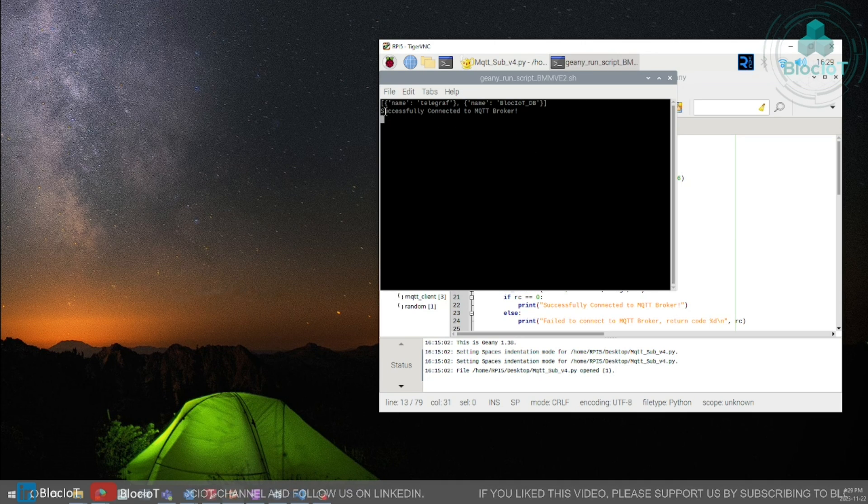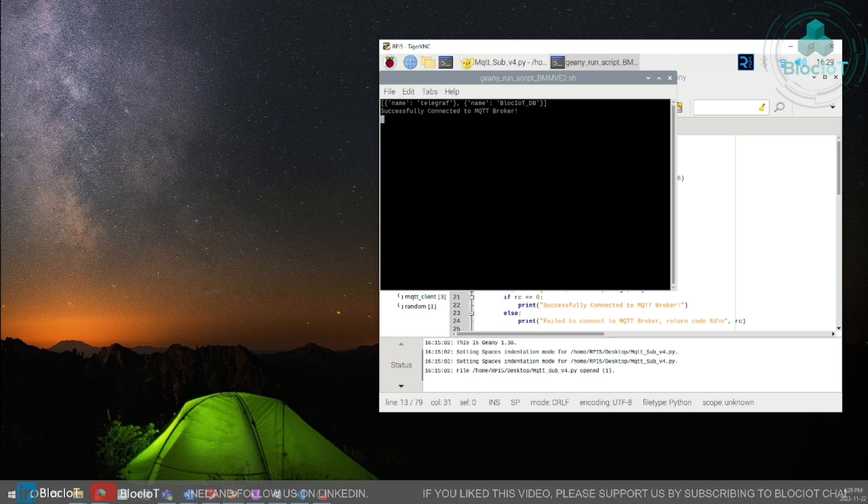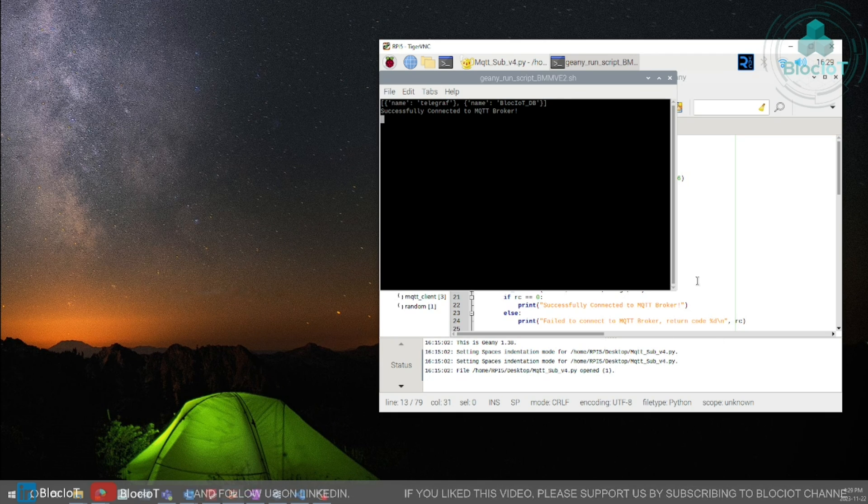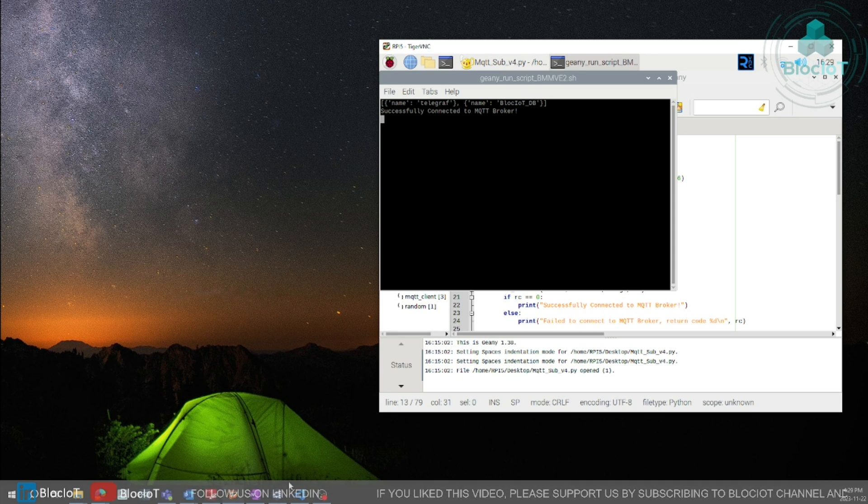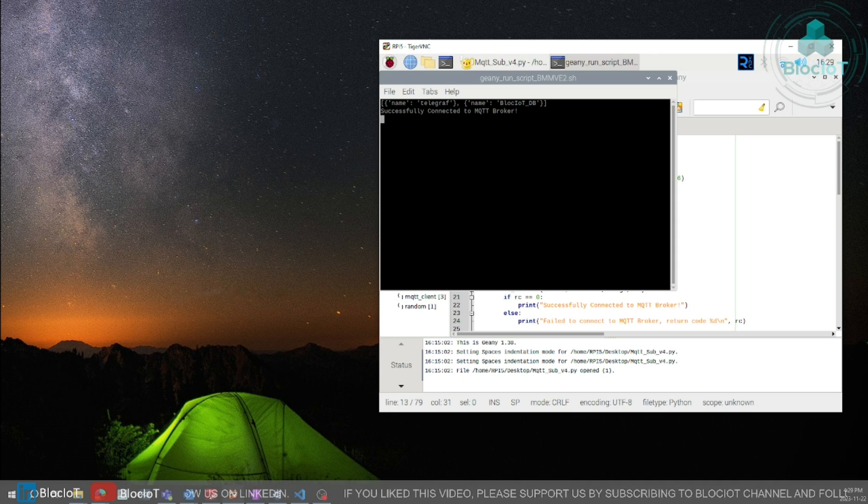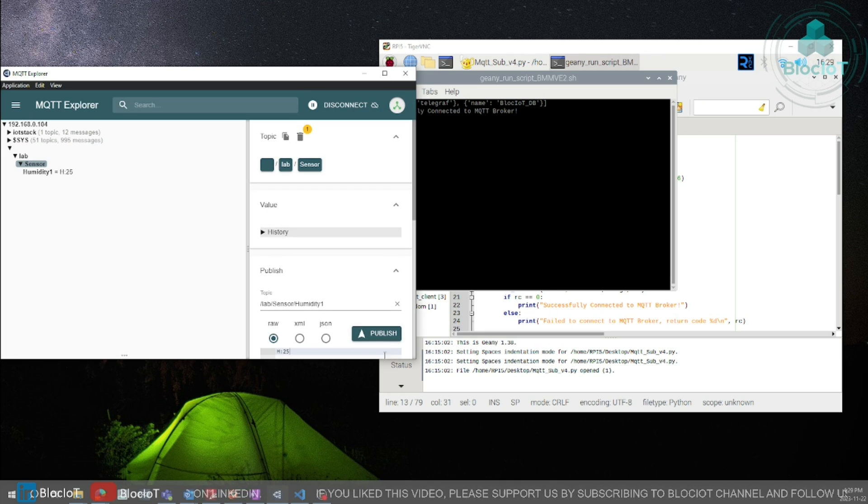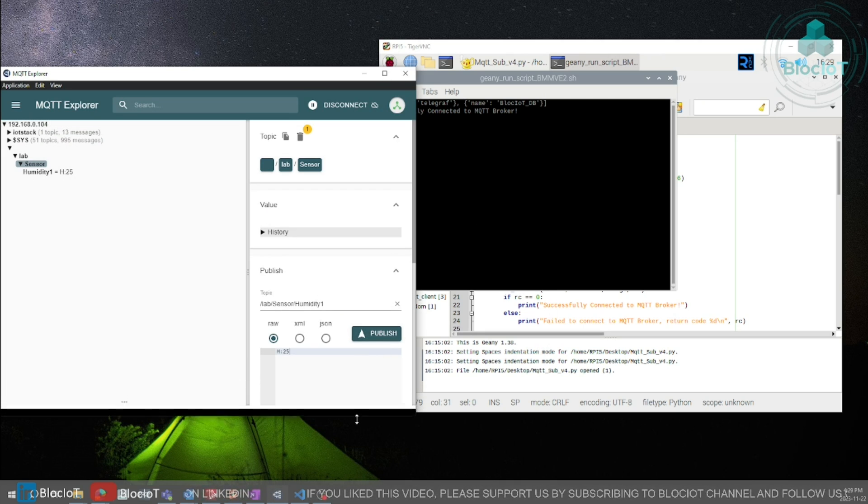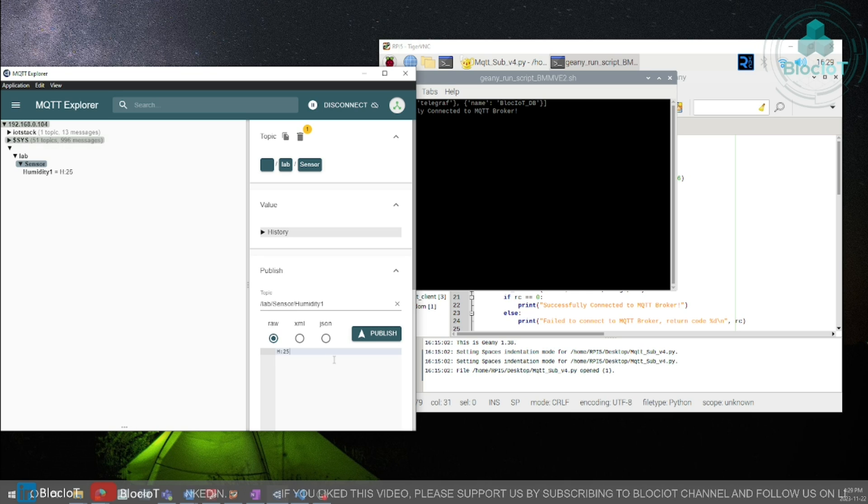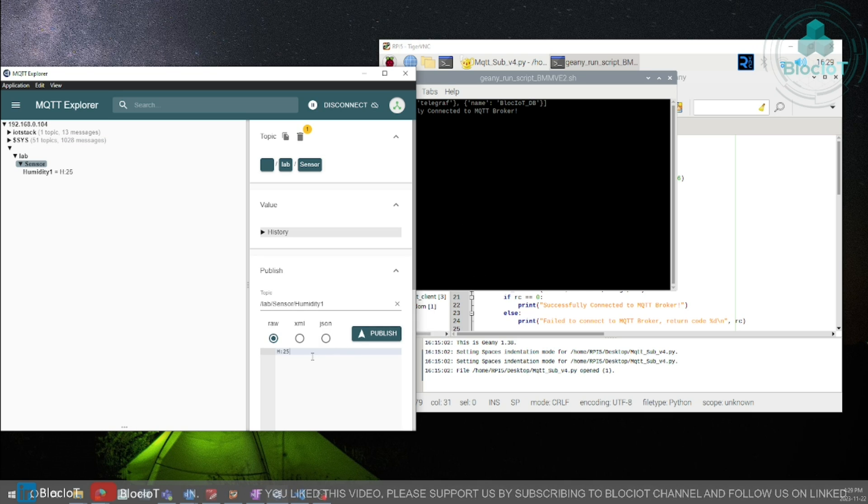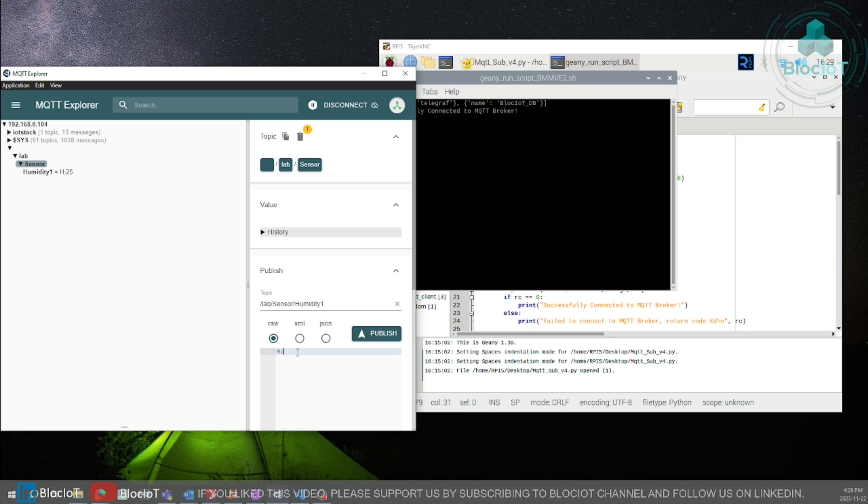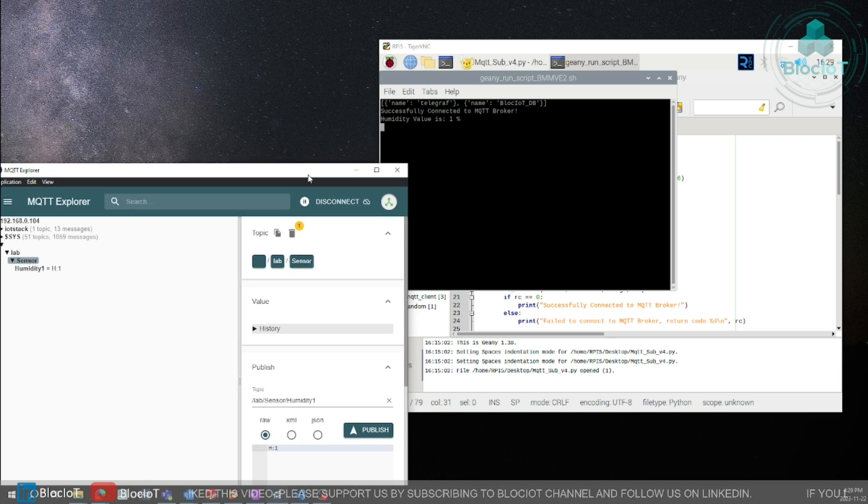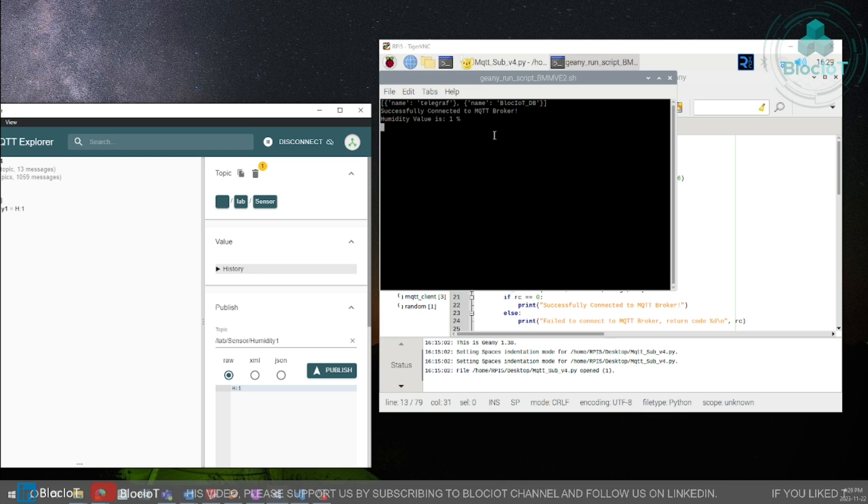So for now we are using Geany so let's just execute our code within Geany. As you can see the first message is successfully connected to MQTT broker that means we are connected to our broker and we have subscribed to those temperature and humidity topics and we can use a software such as MQTT Explorer which I explained in the previous video to publish some sample values into our topics and see the result on the right side.